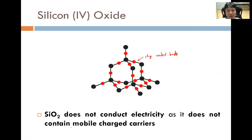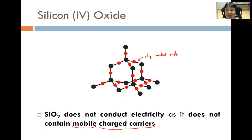Mobile charge carriers consist of two parts: 'mobile' means can move, and 'charge carriers' means it must be charged. For example, in graphite, the electrons are charged and free to move, so graphite conducts electricity. If a structure contains mobile charge carriers, it can conduct electricity; if it does not contain mobile charge carriers, it cannot conduct electricity.